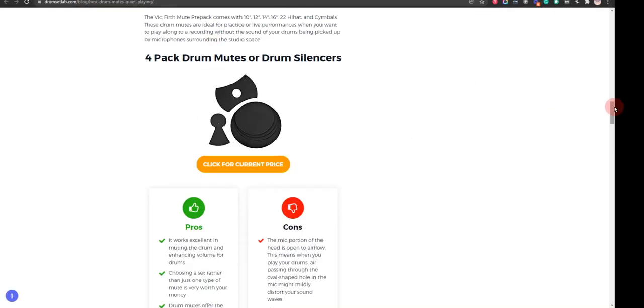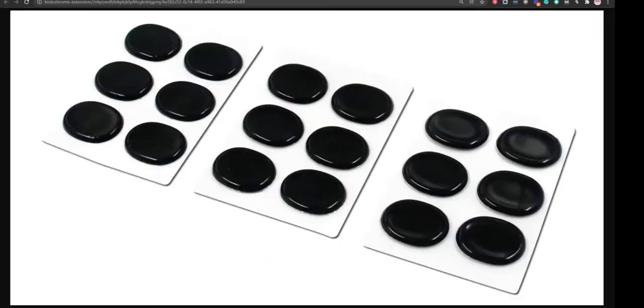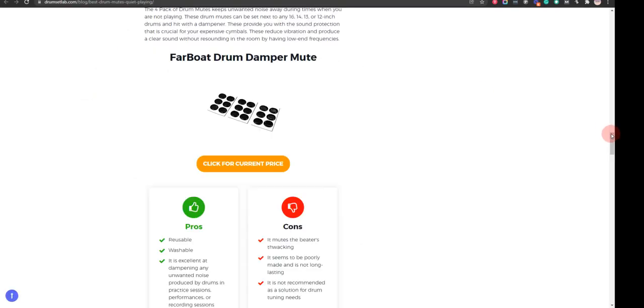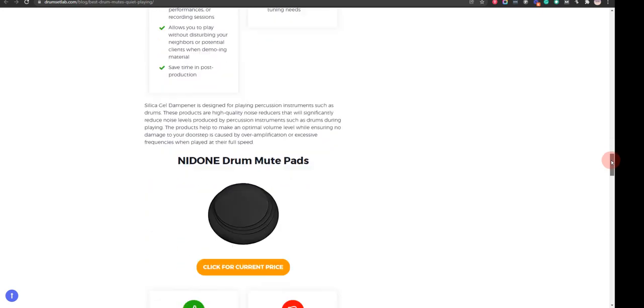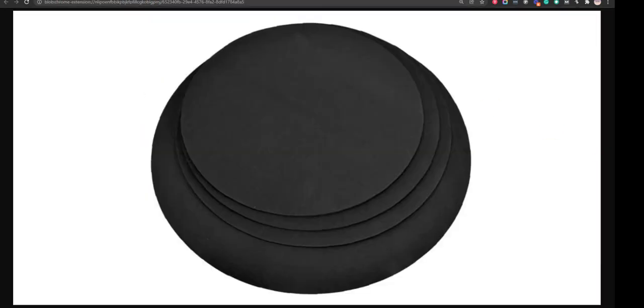Our fourth choice is Far Bow Drum Damper Mute. It is reusable and washable, but it is not recommended as a solution for drum tuning needs. Our fifth choice is Nidone Drum Mute Pads. The drum mute pads are the perfect tool for all you percussionists out there and drum mutes don't just act as sterile barriers.